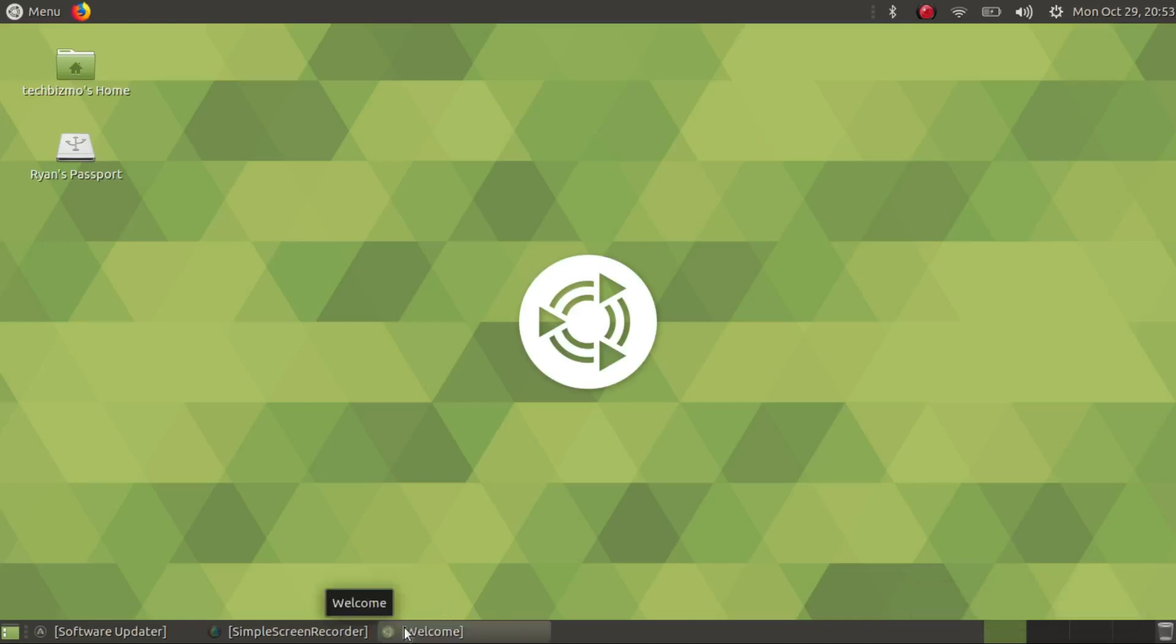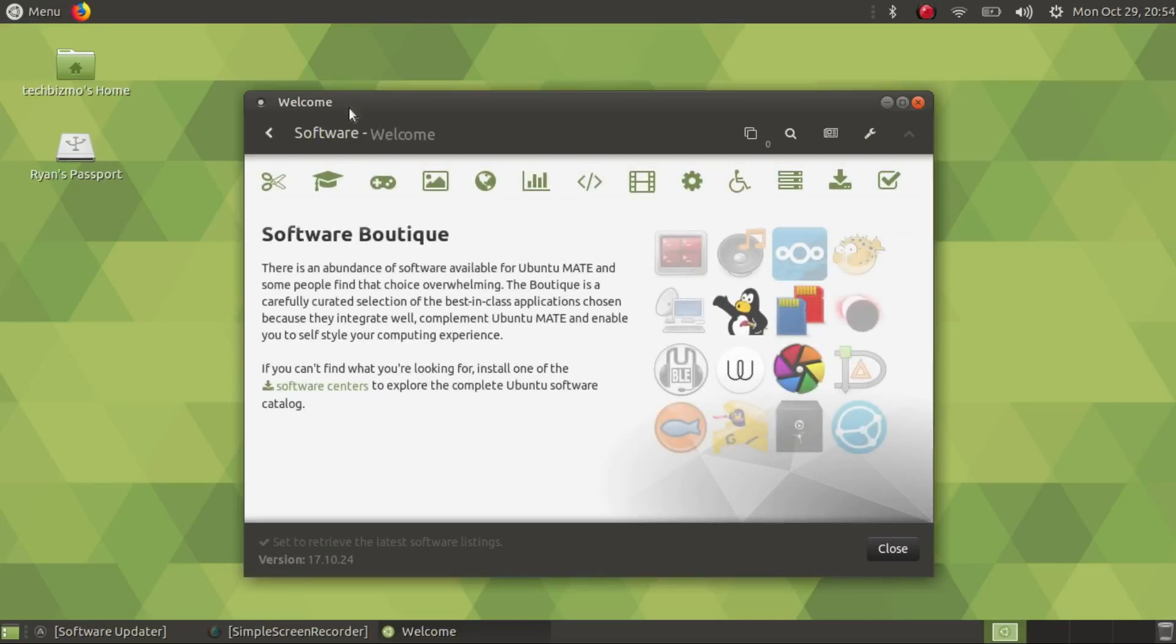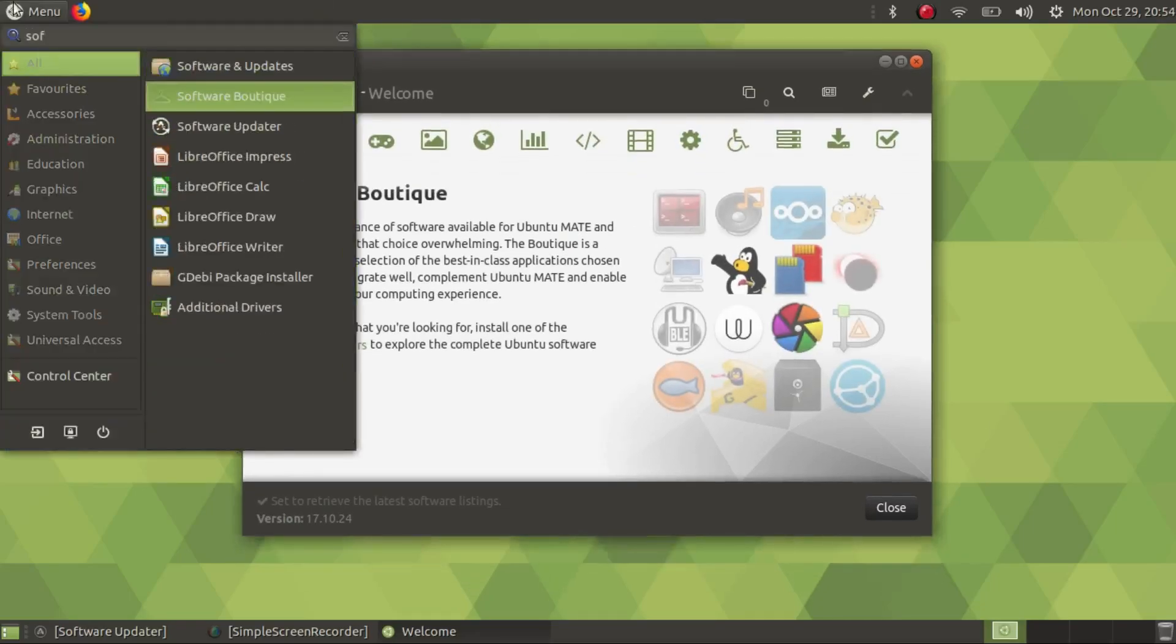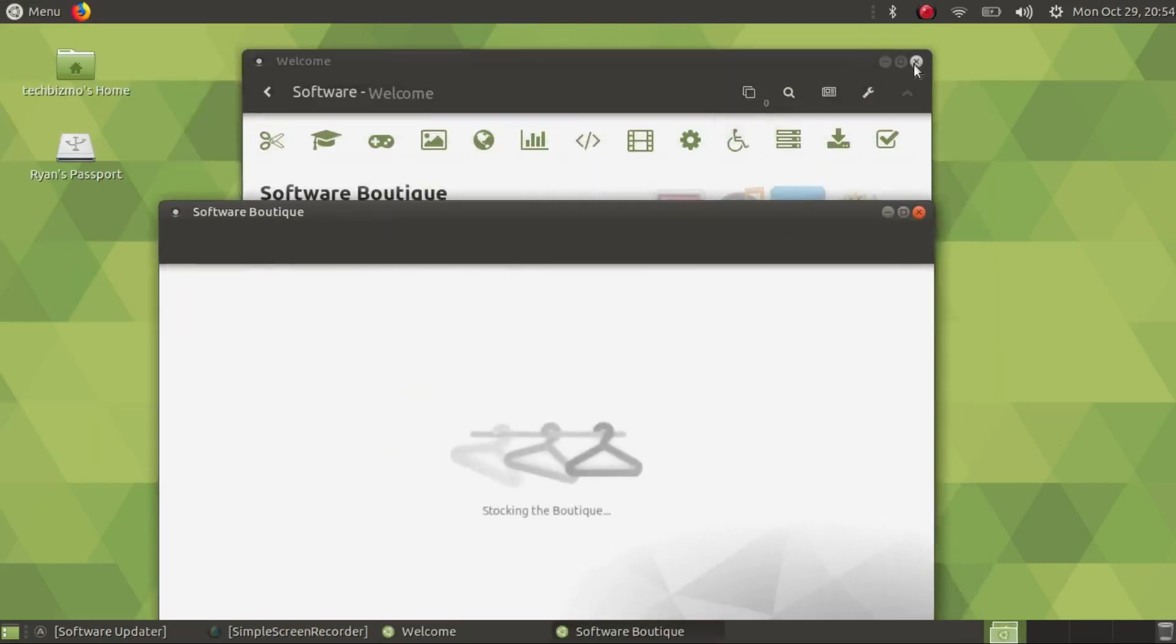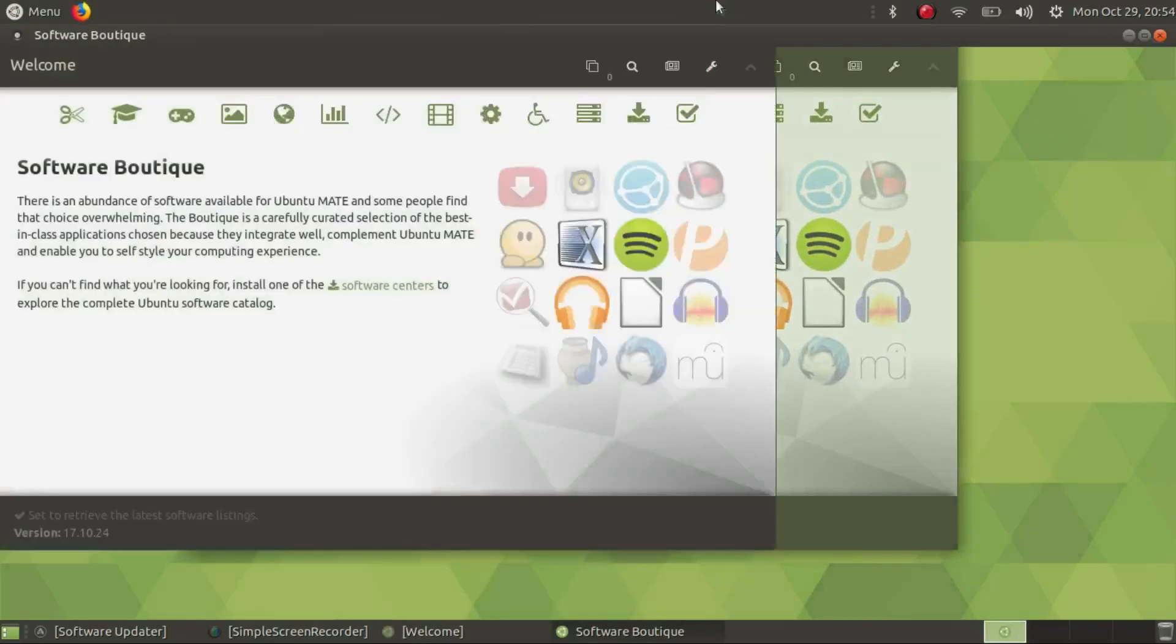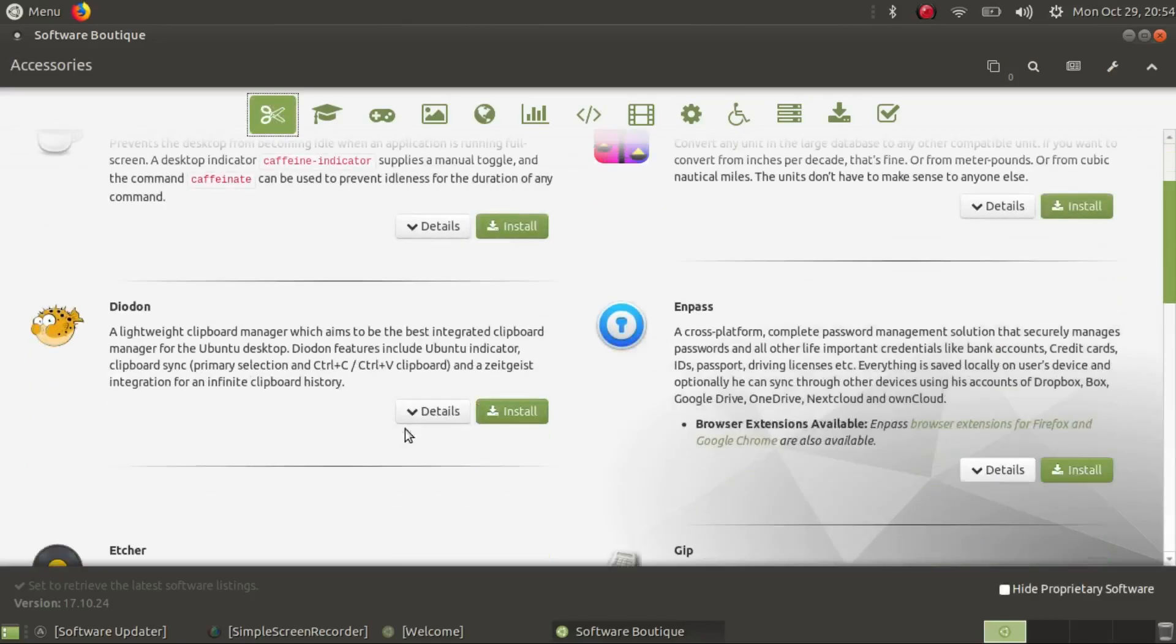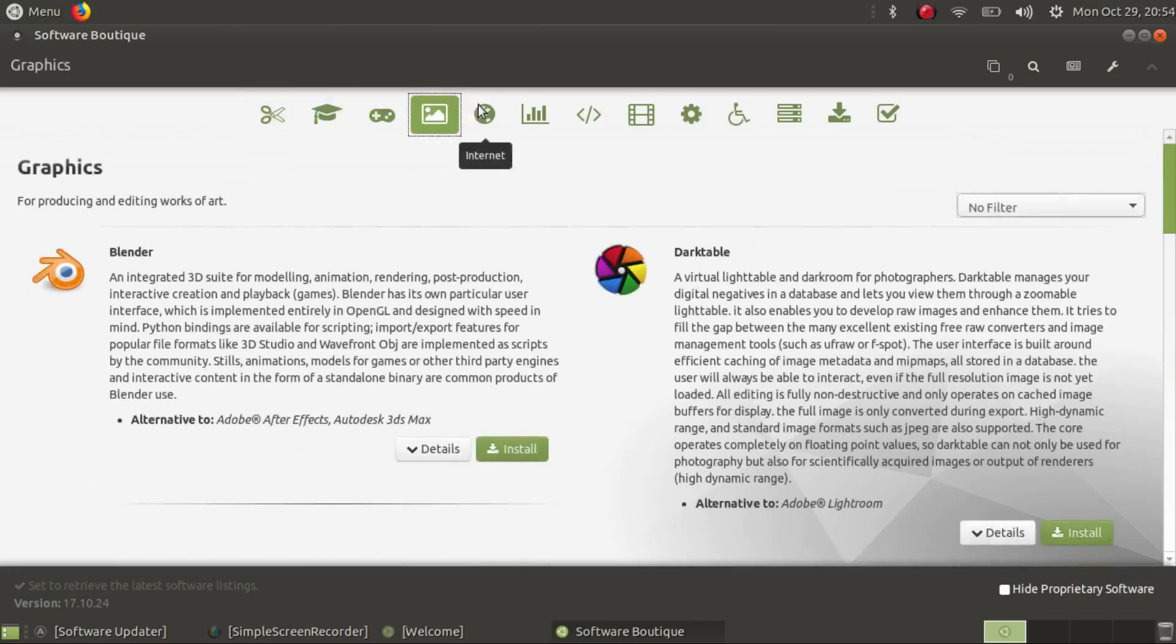We'll go ahead and take a look at the welcome screen a little bit closer now. We'll take a look at the software boutique. So in the software boutique I really love it. The Ubuntu MATE one especially because it is just so nice. It's got everything perfectly laid out.